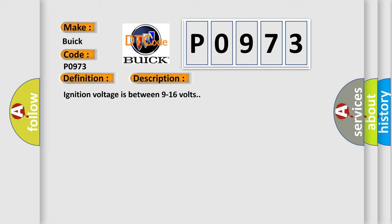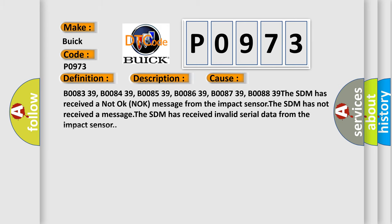This diagnostic error occurs most often in these cases: B008339, B008439, B008539, B008639, B008739, B008839. The SDM has received a not OK message from the impact sensor. The SDM has not received a message. The SDM has received invalid serial data from the impact sensor.